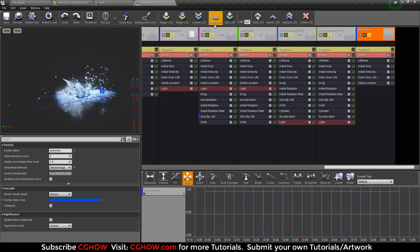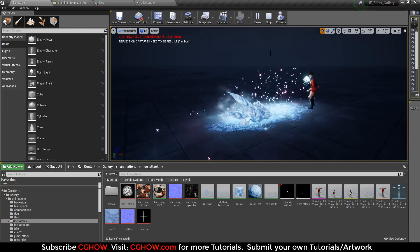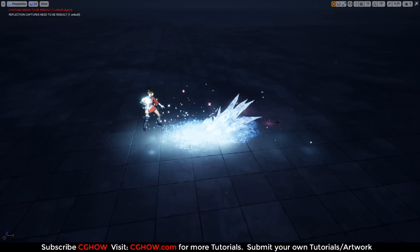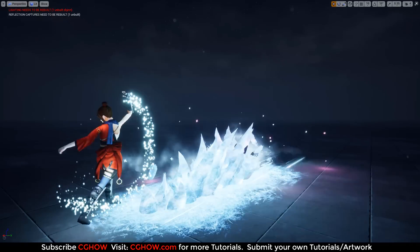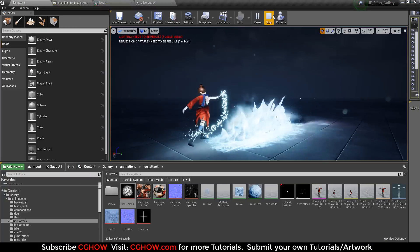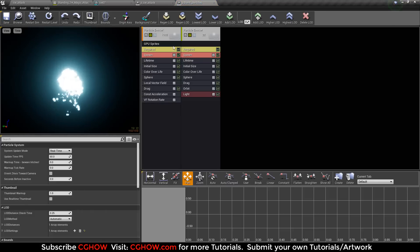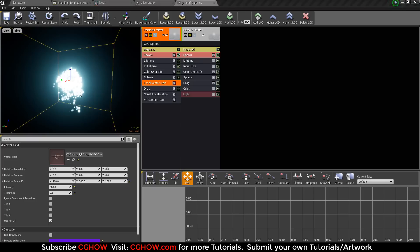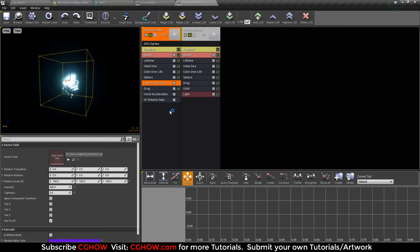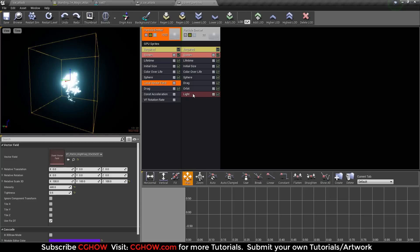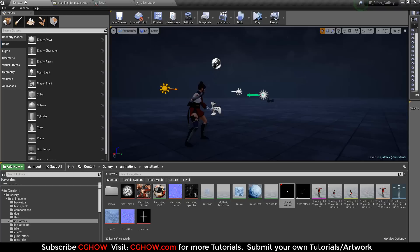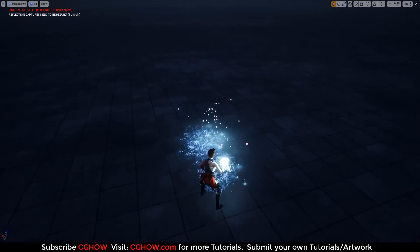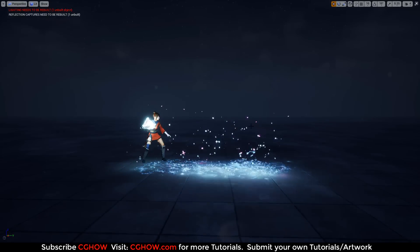I hope you like this effect and learned something. If you have any problem or query, comment below. For the hand particle: it is a very simple GPU particle with an animated velocity vector. I also have the same particle without GPU because you can't use lights in GPU particles, so I made another version with a light attached to the hand thumb bone.